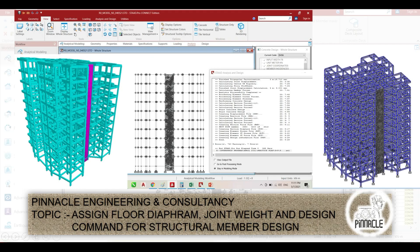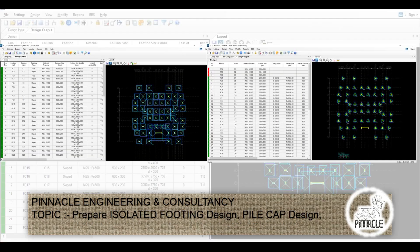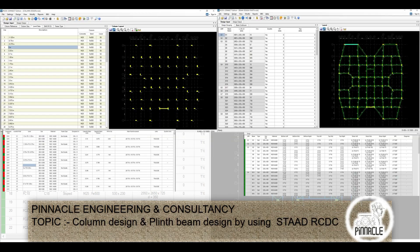Then we assign floor diaphragm, joint weight, and design commands for design of structural components. We also prepare isolated footing using RCDC, discuss pile foundation, and design pile caps using RCDC. Then we cover the design of columns and plinth beams using RCDC.